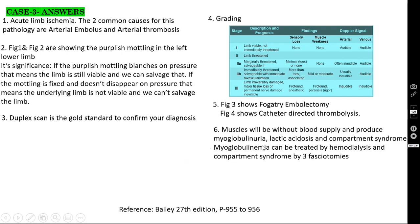What are the reperfusion injuries? The muscles will be without blood supply for some time, which will produce myoglobinuria, lactic acidosis, and compartment syndrome. Myoglobinuria can be treated by hemodialysis — otherwise it will produce acute renal failure. Compartment syndrome can be treated by fasciotomies.